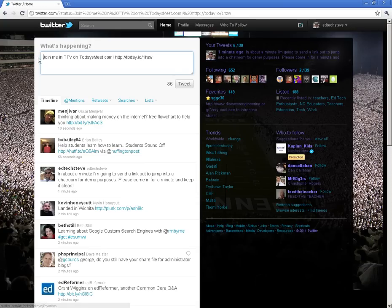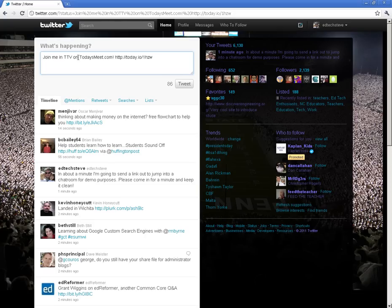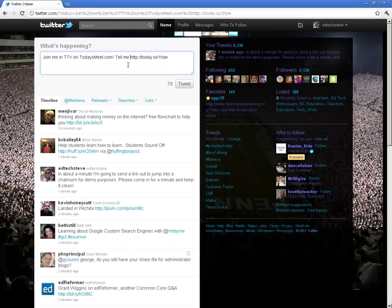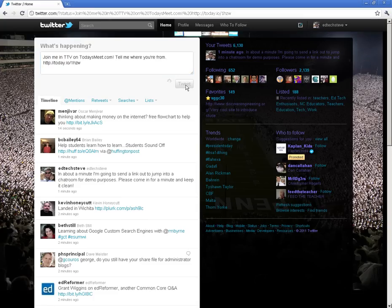And then what it'll do is it'll set you up to send out a message here. Join me on todaysmeet.com. You can customize that however you want. I'm going to put a question in here. I'm going to say, tell me where you're from. And I'm going to click Tweet.